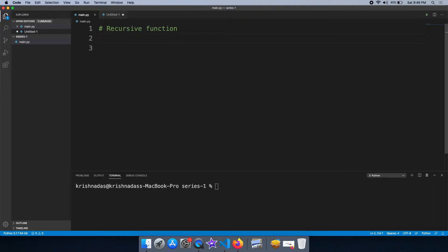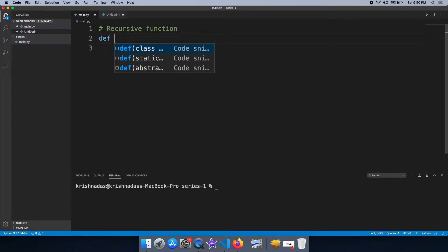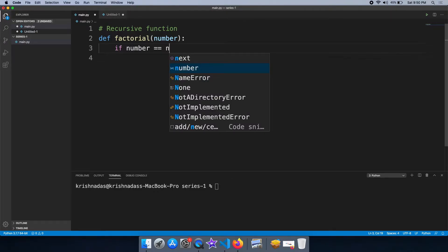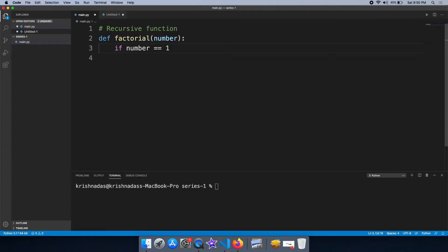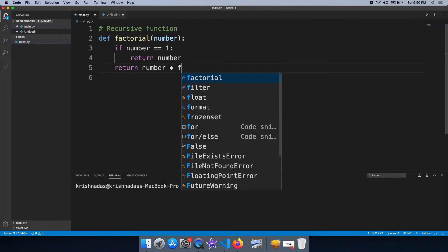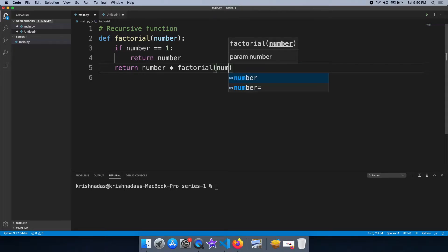One type of function is called a recursive function. Let me explain this with an example. We are going to use factorial mathematics to talk about this function and how a recursive function works.